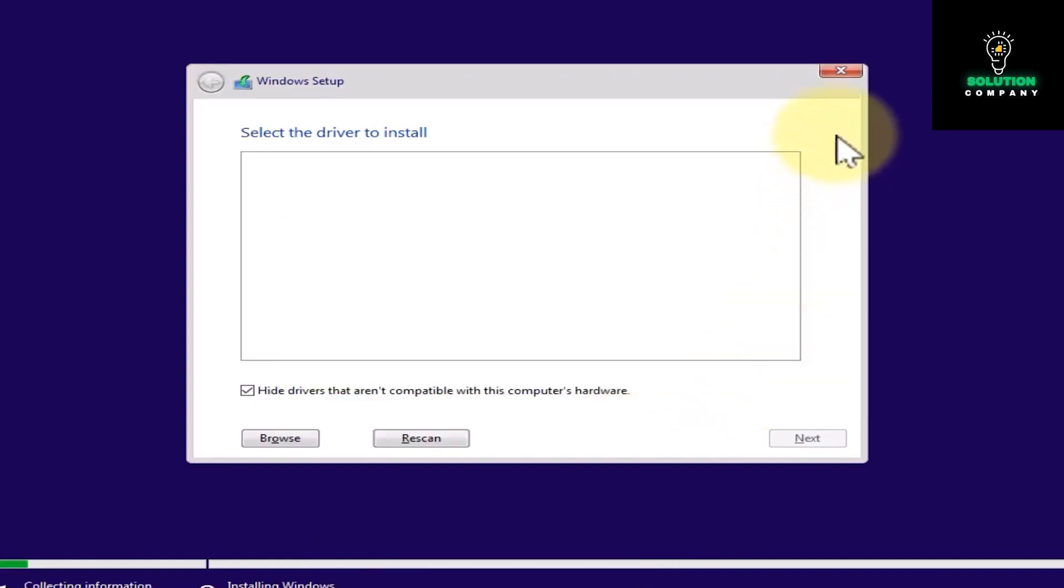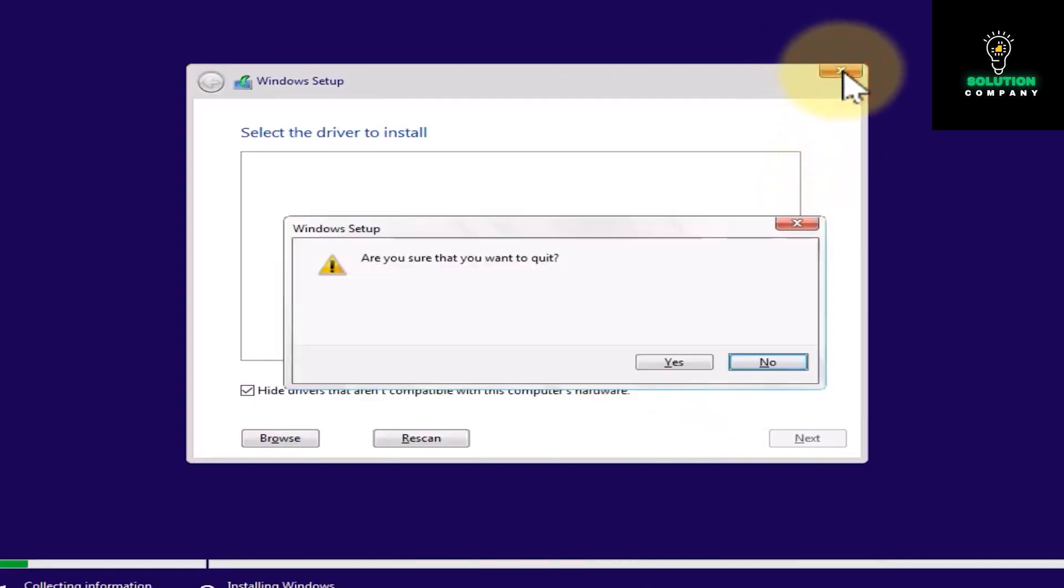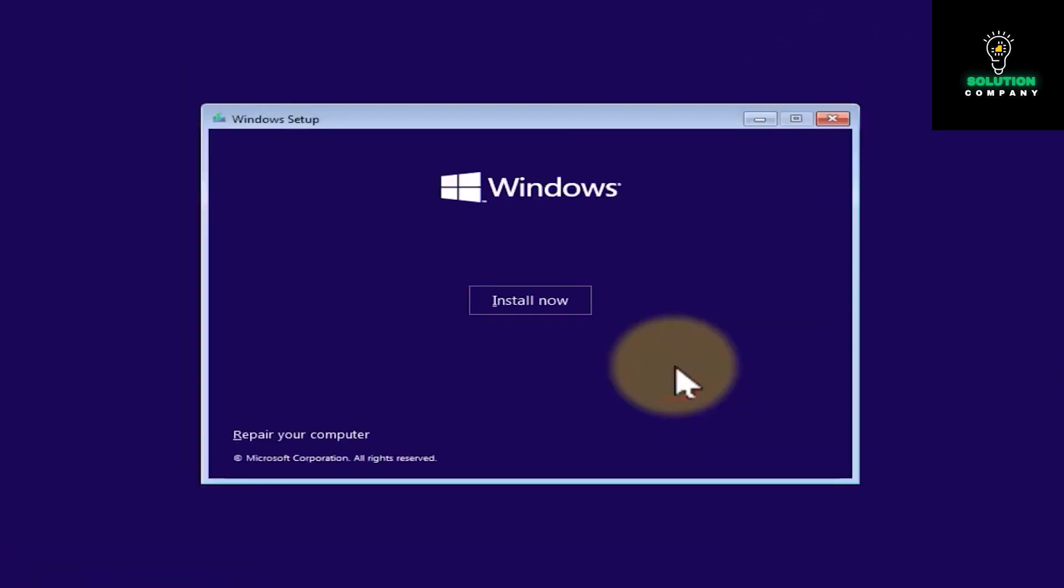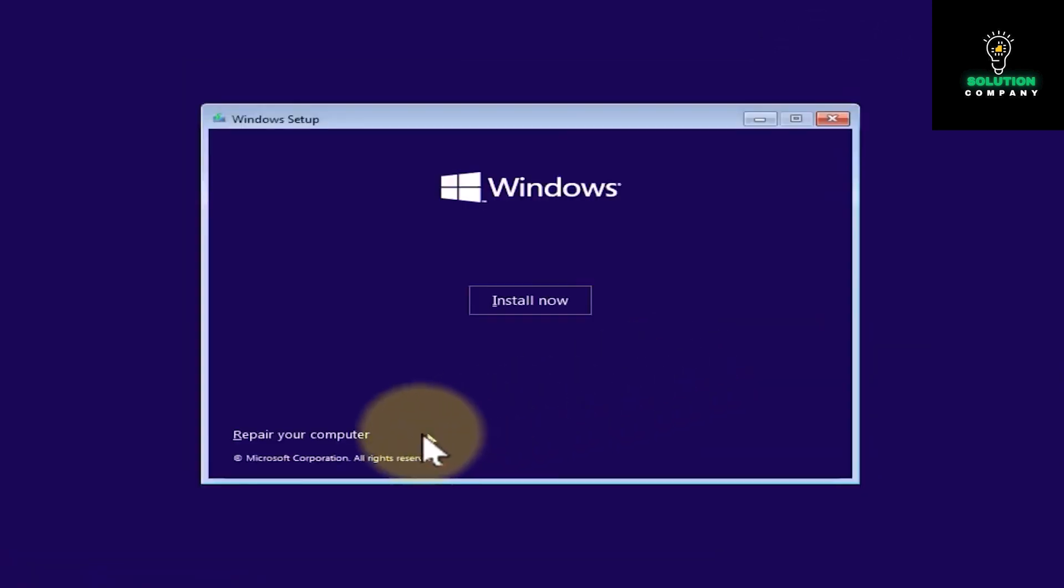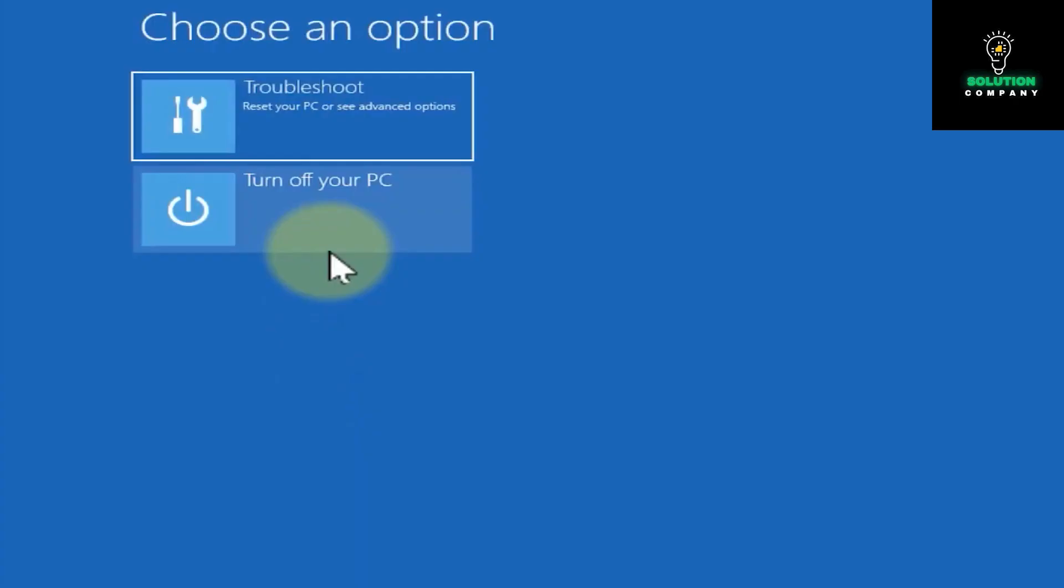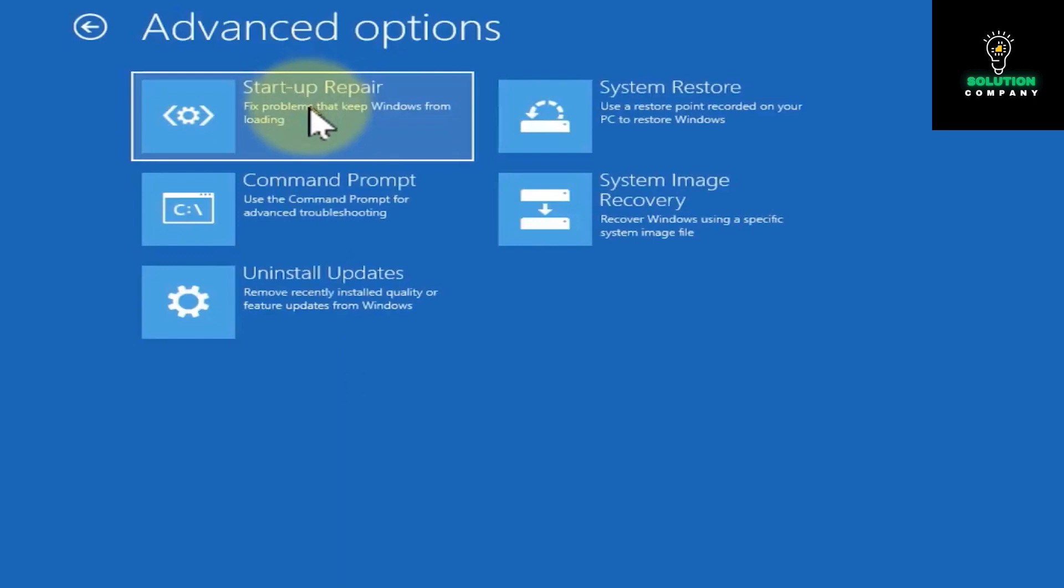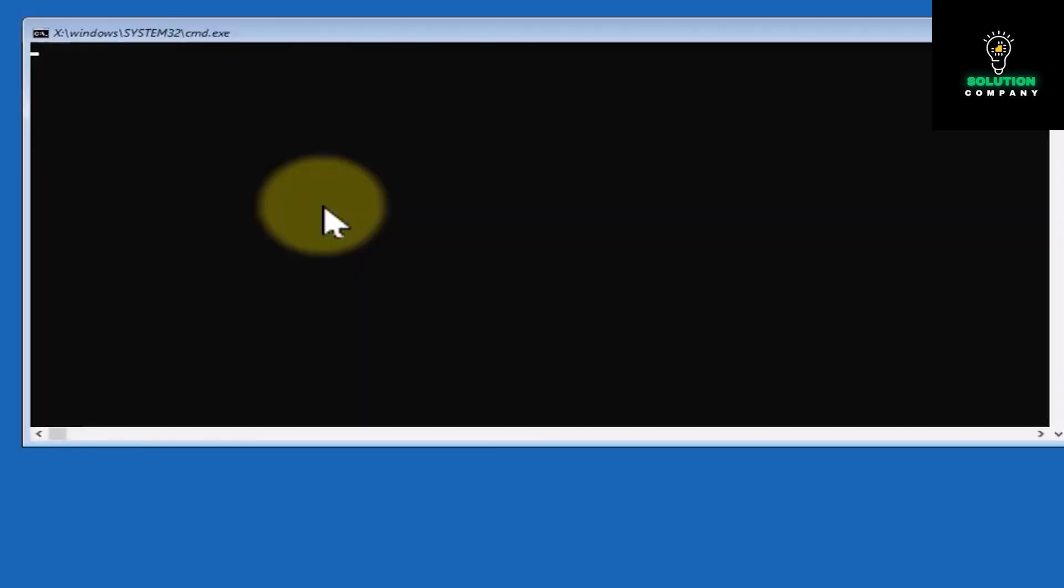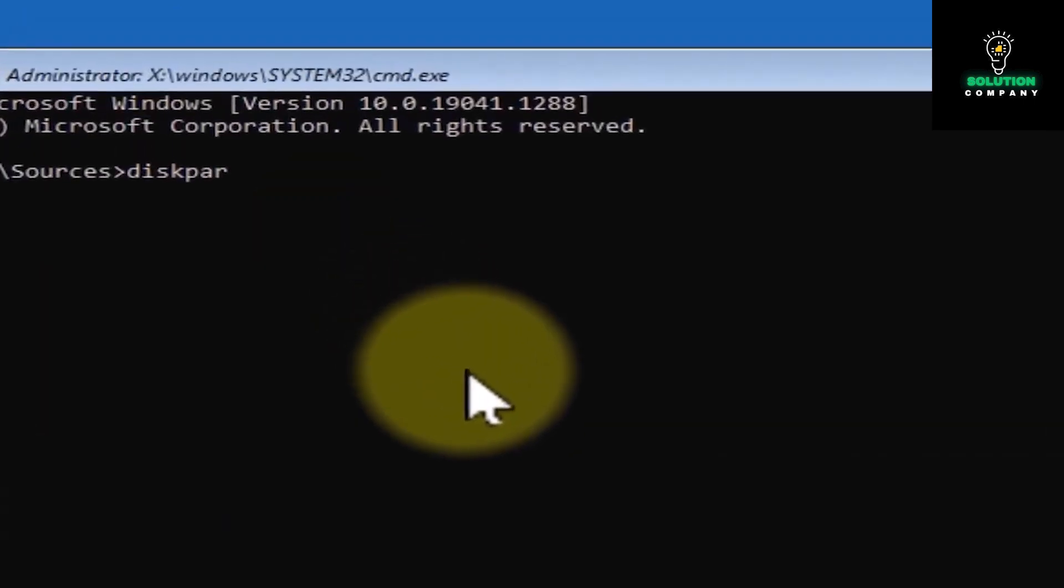First of all, you have to close this, tap on yes, and now tap on repair your computer. Then tap on troubleshoot, and now tap on command prompt. Then you have to enter these commands.